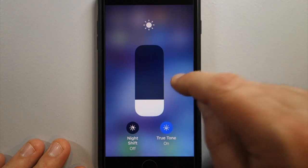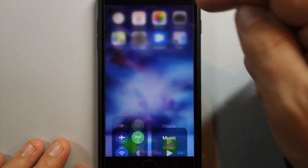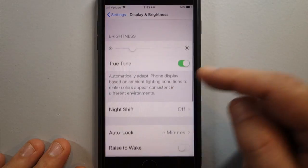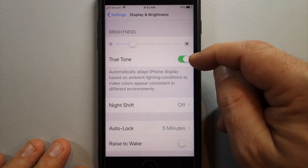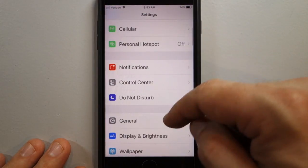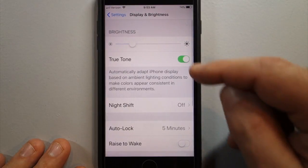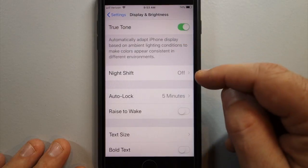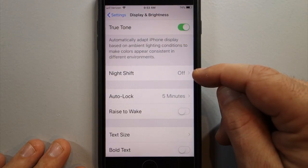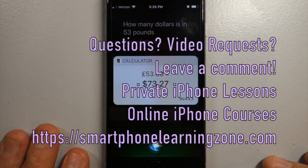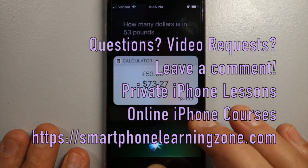Go ahead and play with that. This is where you turn True Tone on and off. Back in Settings under Display and Brightness, you can manually turn it on here, and this is also where the Night Shift settings are.